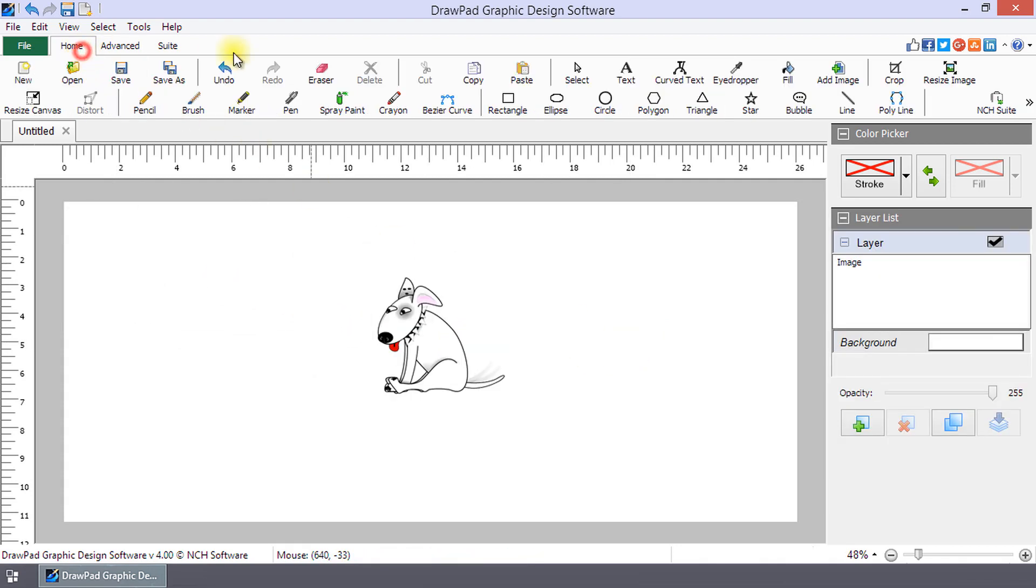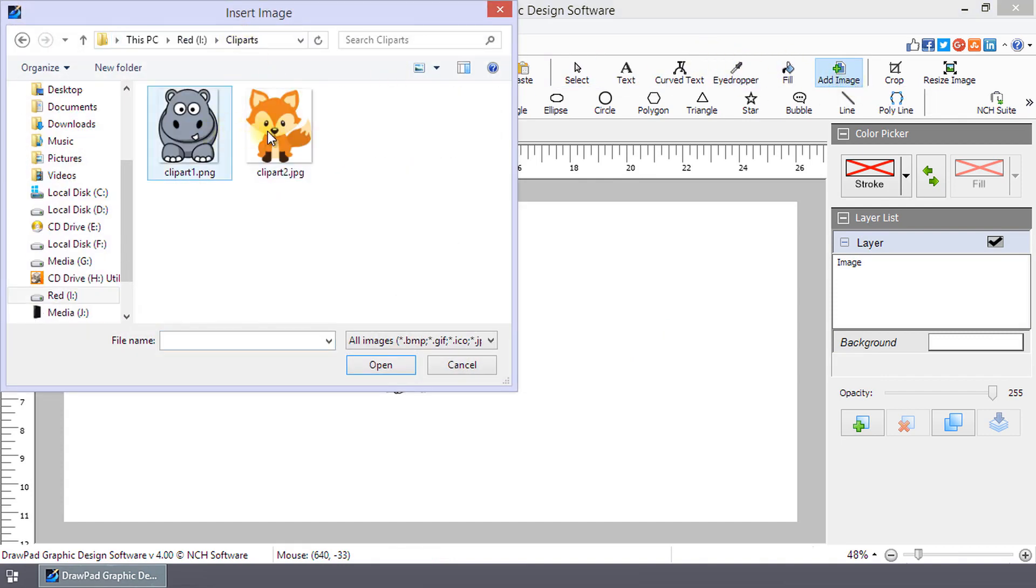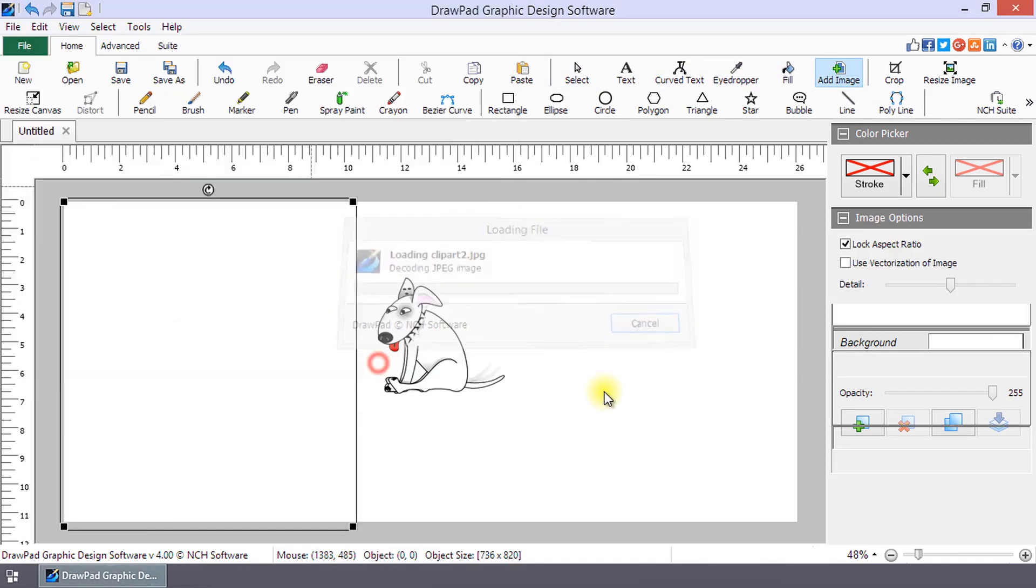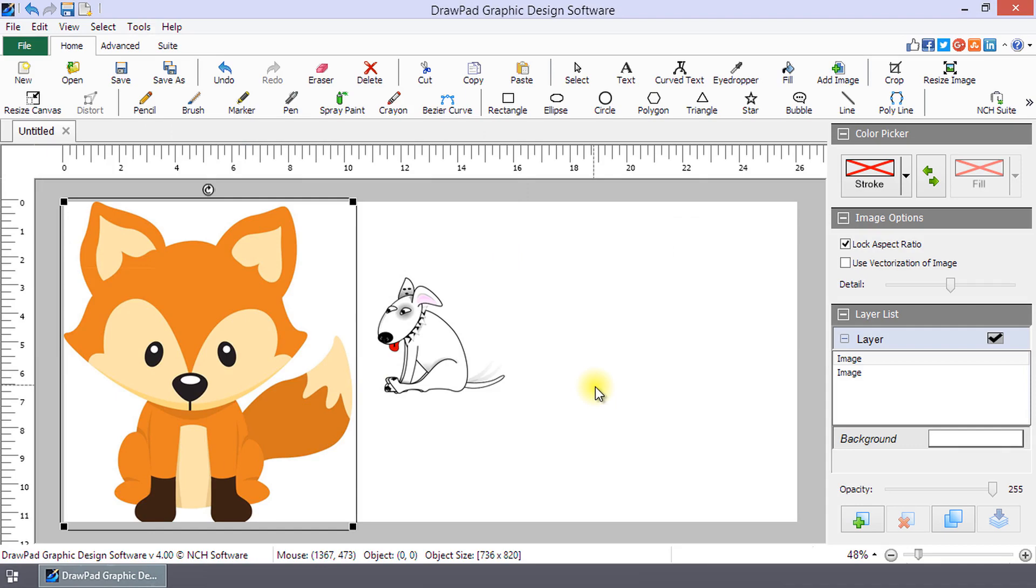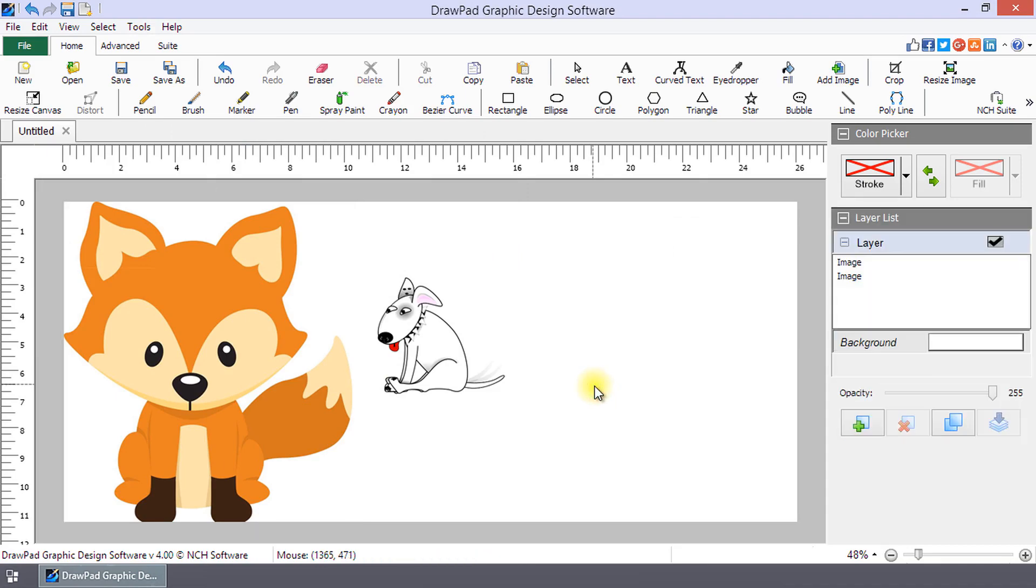To add your own image, click on Add Image on the Home tab. Browse your image and click Open. Continue watching for additional details on adding images or clipart.